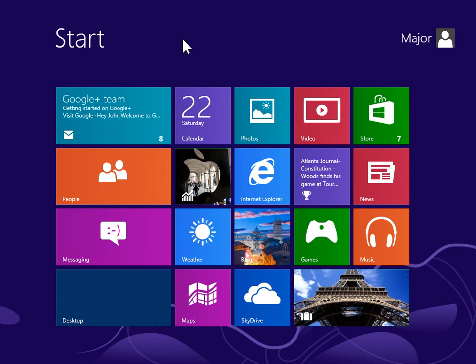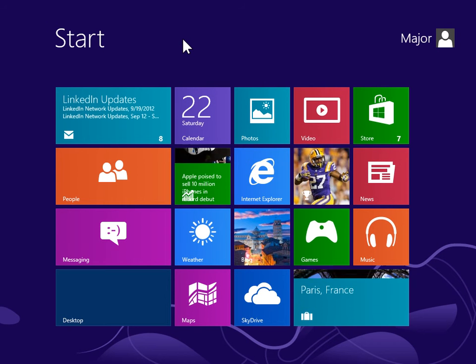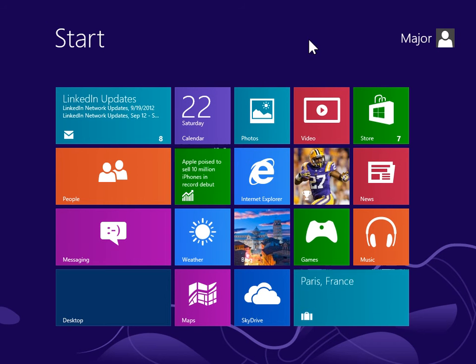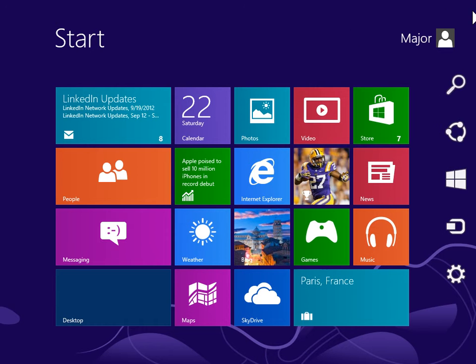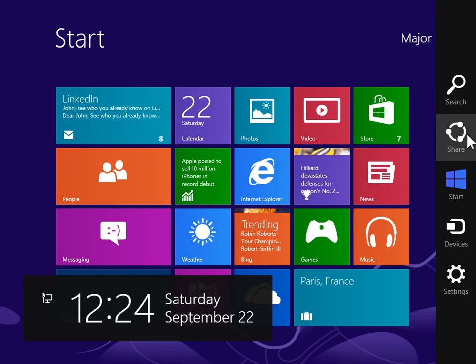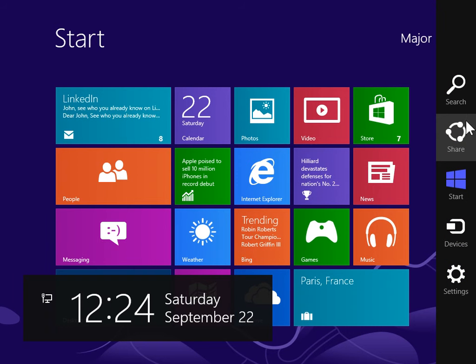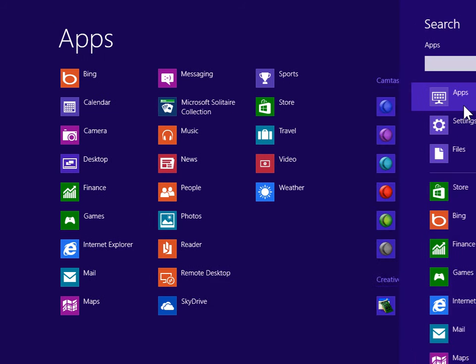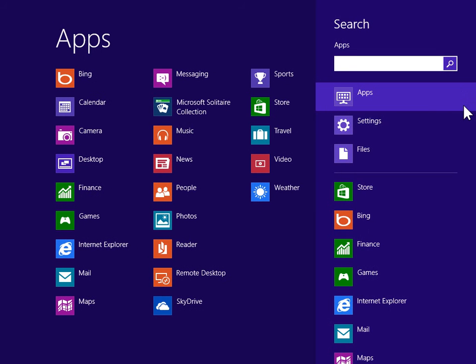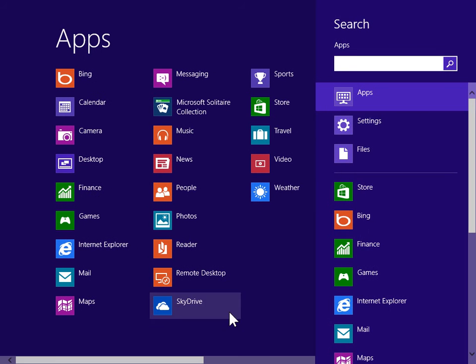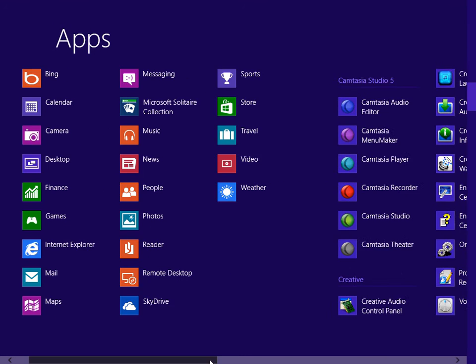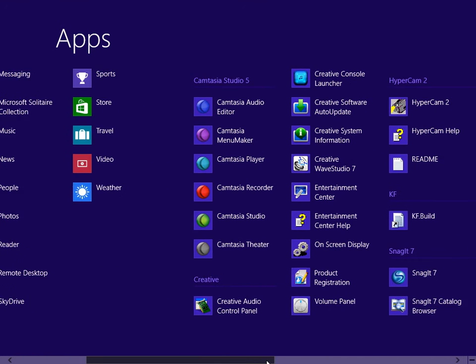Delete a sticky note. To view the charms bar, point to the upper right or lower right of the screen. On the charms bar, click Search. Under Windows Accessories, click Sticky Notes.